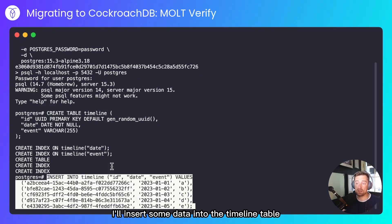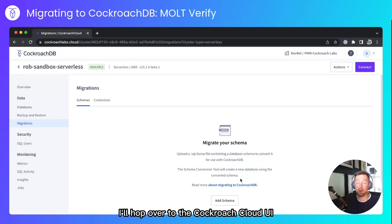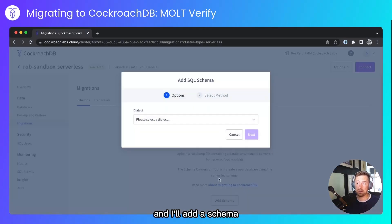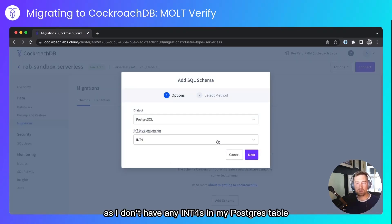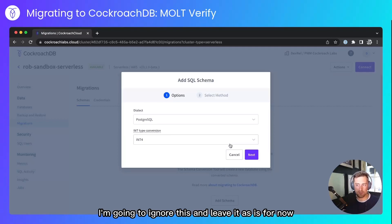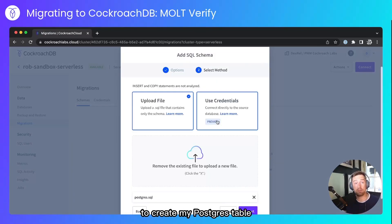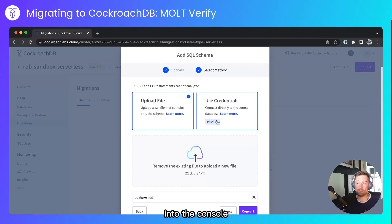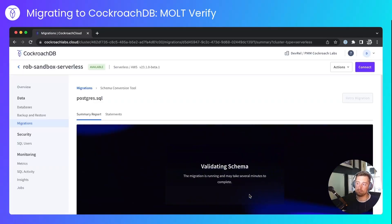I'll insert some data into the timeline table. I'll hop over to the CockroachCloud UI, and I'll add a schema. My dialect is Postgres. As I don't have any int4s in my Postgres table, I'm going to ignore this and leave it as is for now. And I'll upload the schema file that I used to create my Postgres table. That's the same statement that I pasted into the console. I'll click convert.